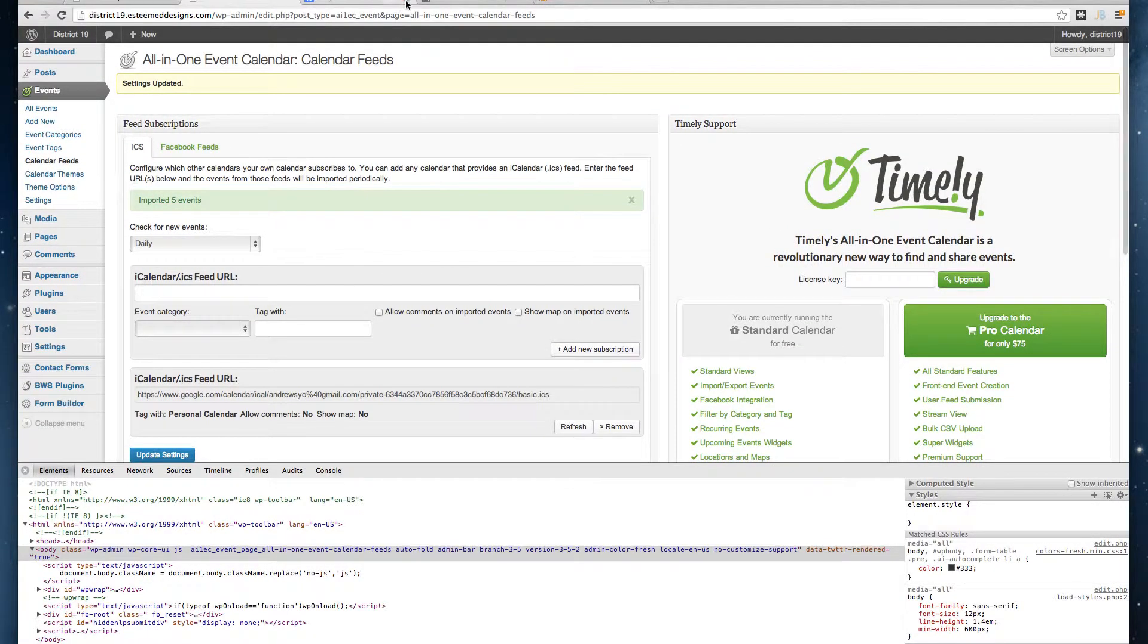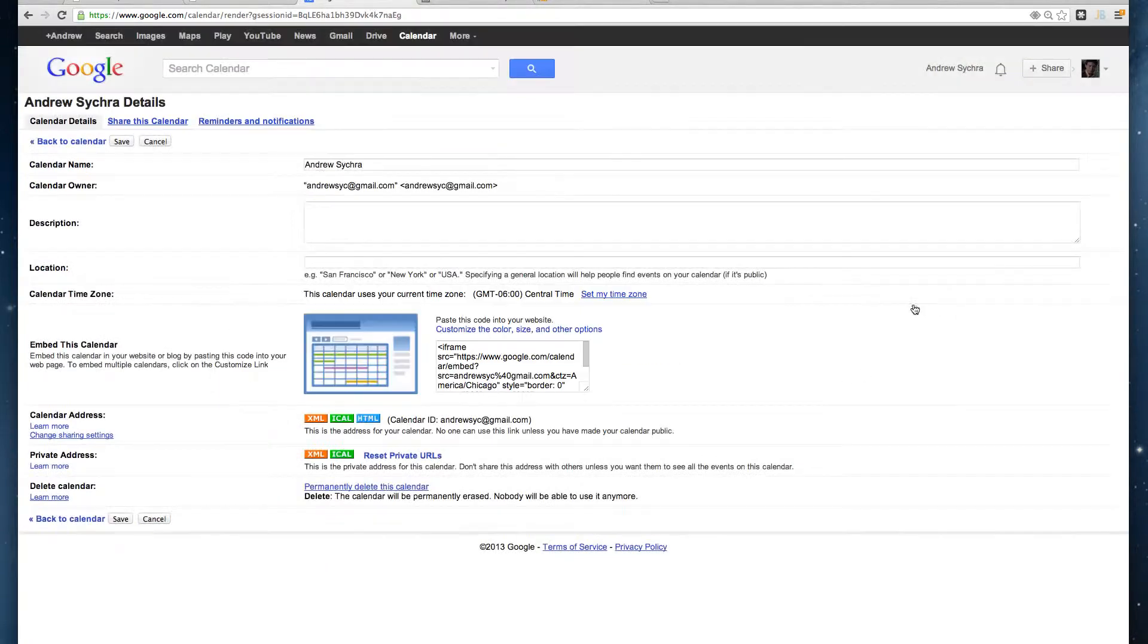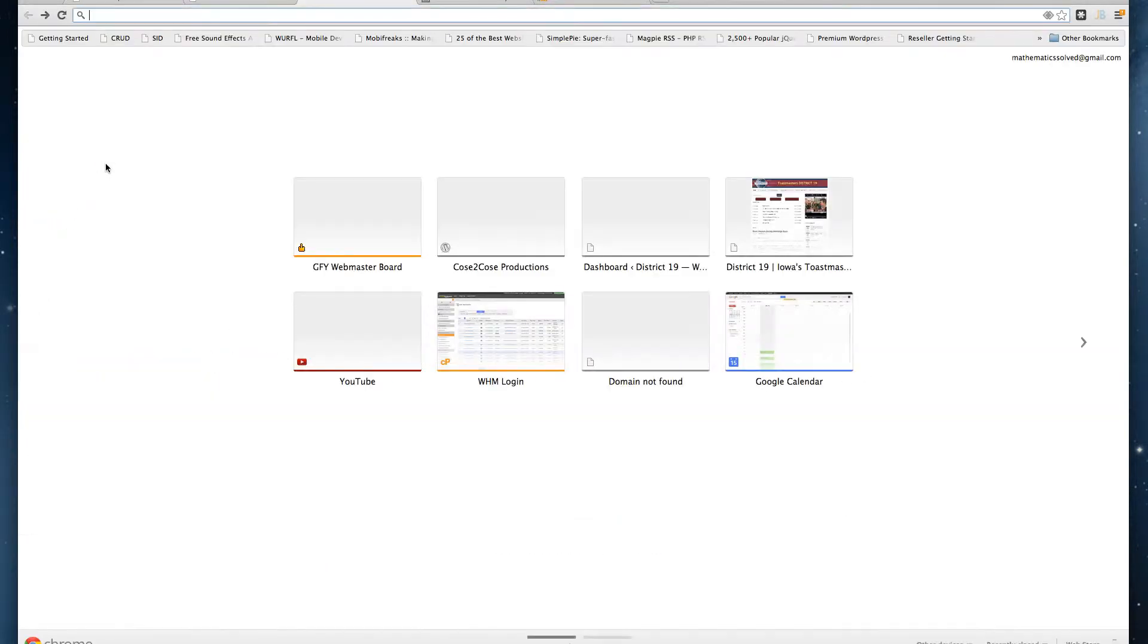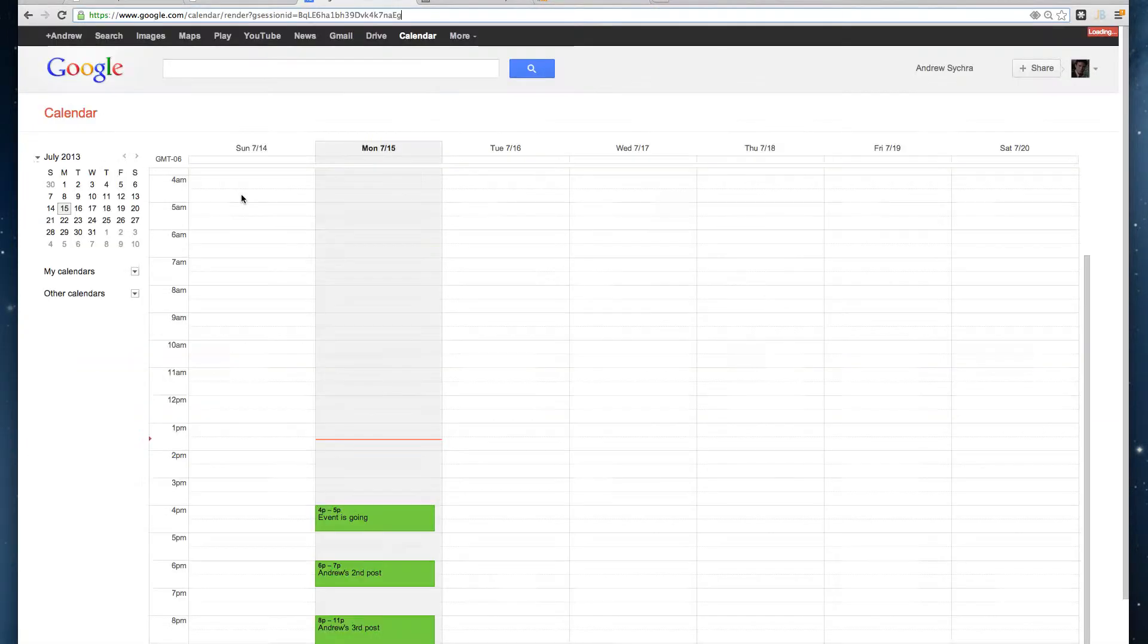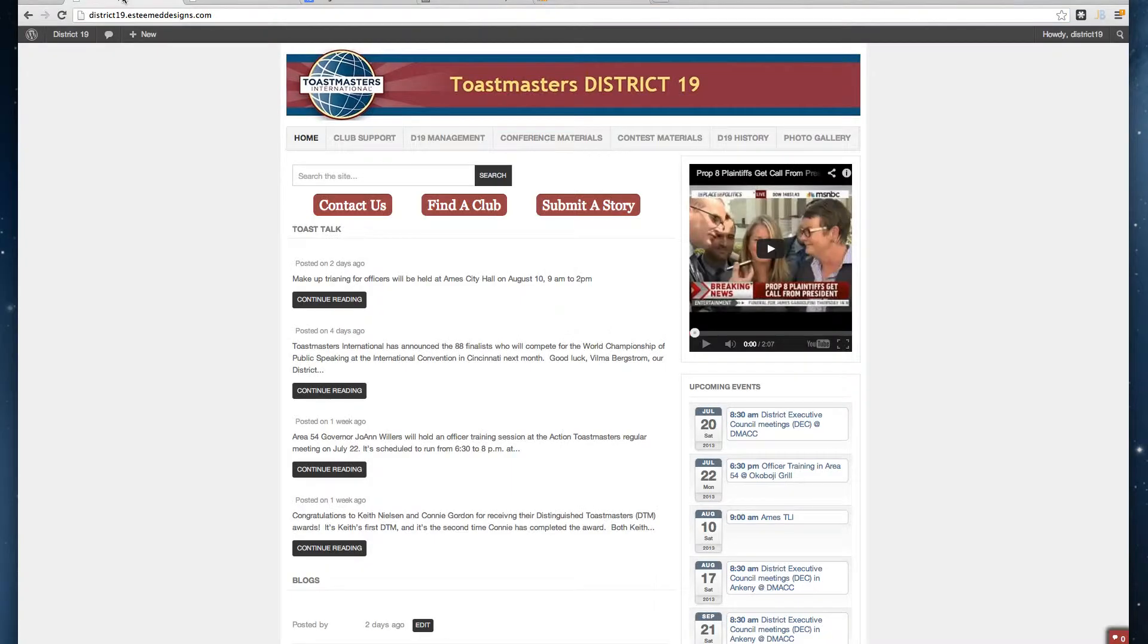If you saw my calendar here, I've got these bogus events like Andrew's second post and Andrew's third post. I'll go over to my main calendar or home page and refresh it.